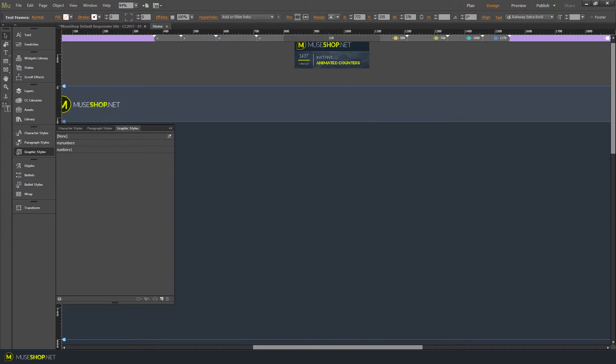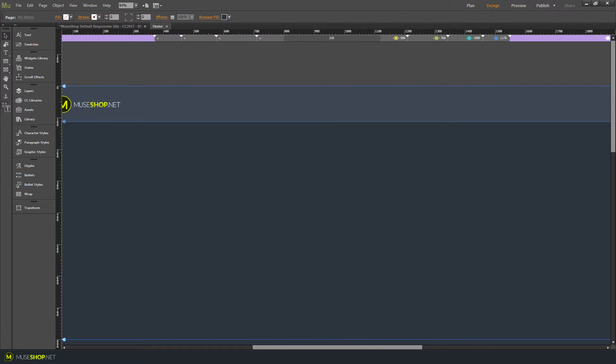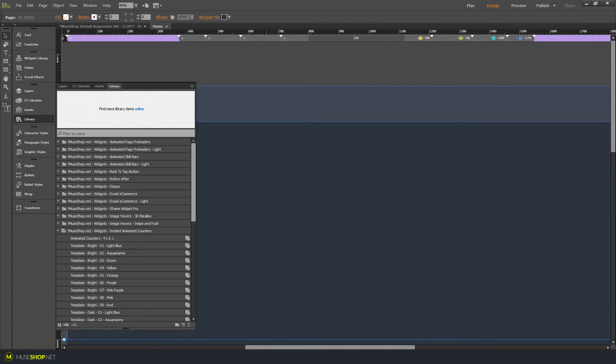Okay, let's delete this and let me show you how you can use our templates. So open your library and here we have the templates.